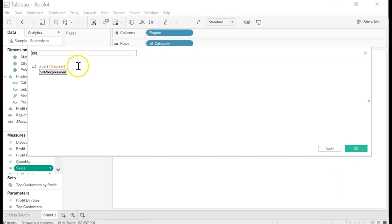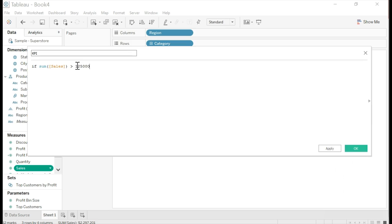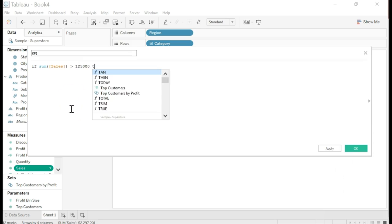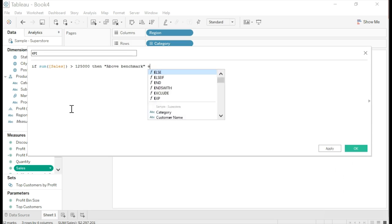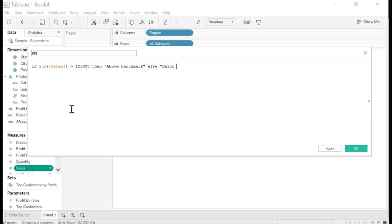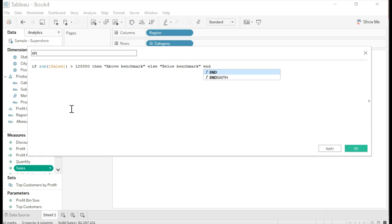If sum open parentheses sales close parentheses is greater than 125,000, then open quotes above benchmark close quotes, else below benchmark within quotes, end. Then click OK.